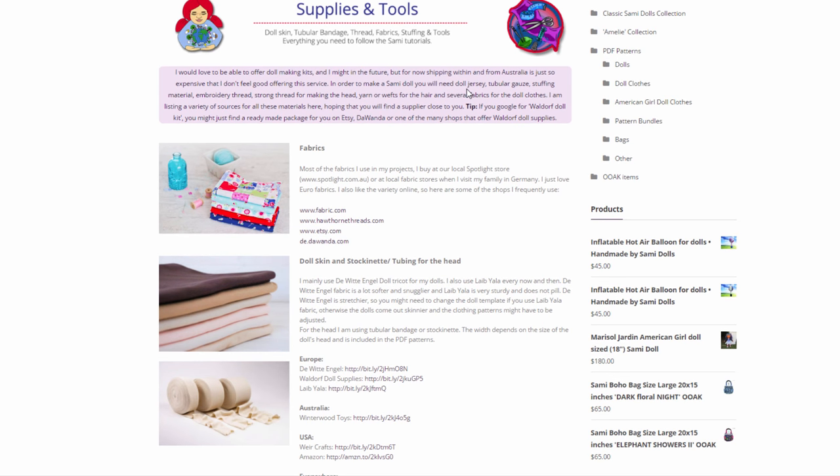I would love to have doll making kits available that you can just purchase in my shop and purchase along with the pattern and then just make the dolls. Unfortunately shipping from Australia is incredibly expensive and I'm just not comfortable charging my customers that much money for shipping. So I hope that with the links I'm providing you can find all the supplies where you live.